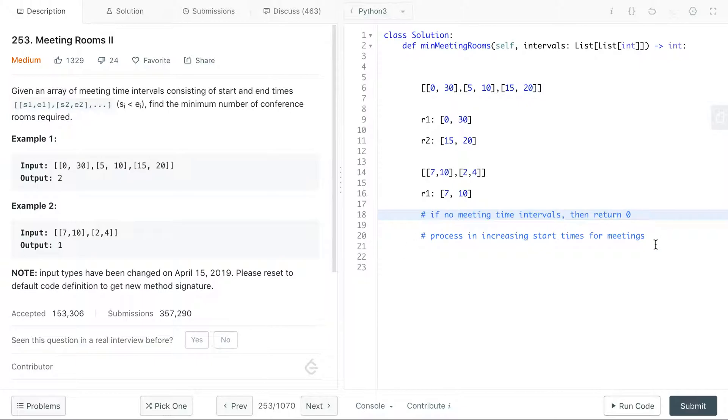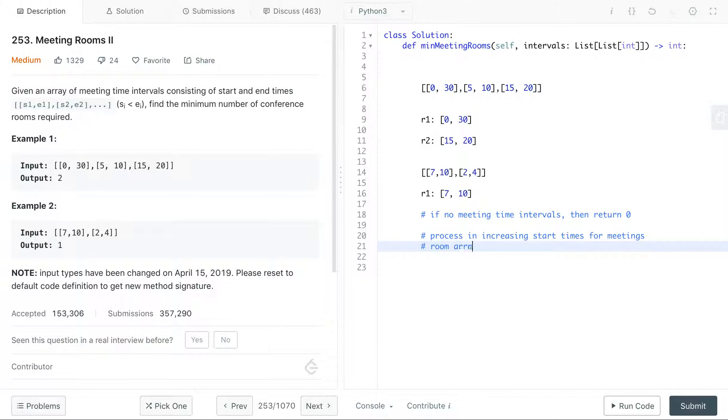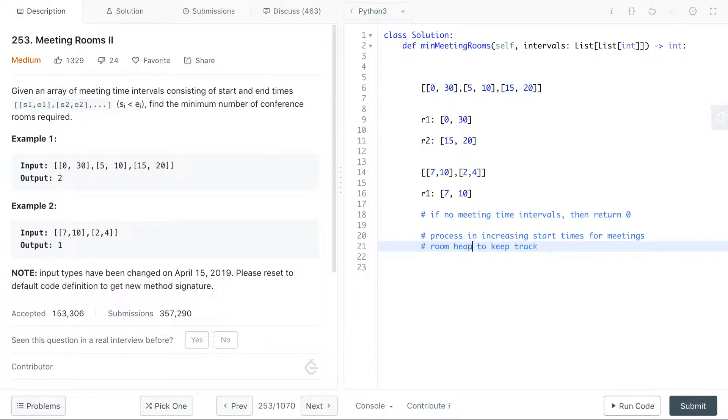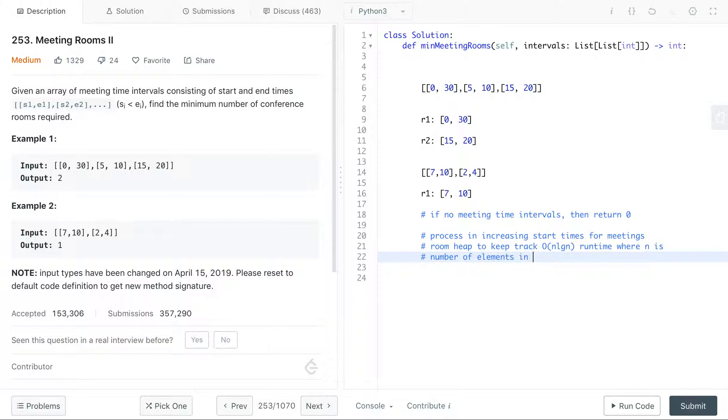And we saw that after we process in increasing start times, we want to keep track of how many rooms there are. So we can make a room array to keep track. And the thing that's special about this data structure is that we want to remove the time that is earliest, the end time that is earliest. And so the best way to do that is to use a heap. So instead of calling it array, it's actually a heap. And this will allow us to remove with log n time complexity. Because the worst case is we need a room for every single meeting.